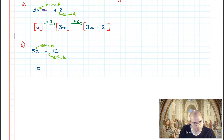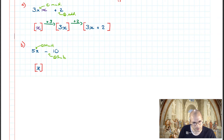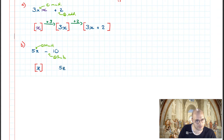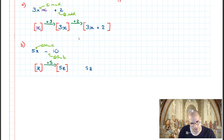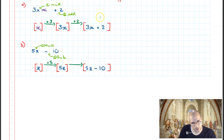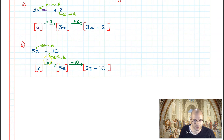Building the flowchart: the unknown is z, and I box it up. The first operation we do to z is multiplication by 5, so z turns into 5z. Boxing it up and showing the operation, the next operation is subtract 10, giving us 5z take away 10. Boxing it up with the operation subtract 10, we have converted another algebraic expression into a flowchart.